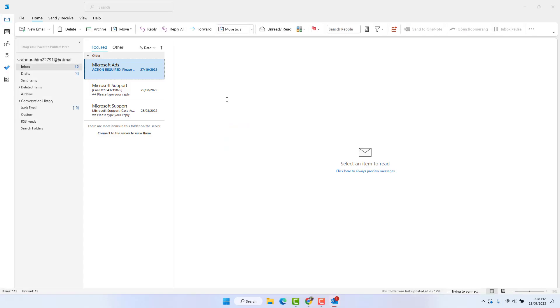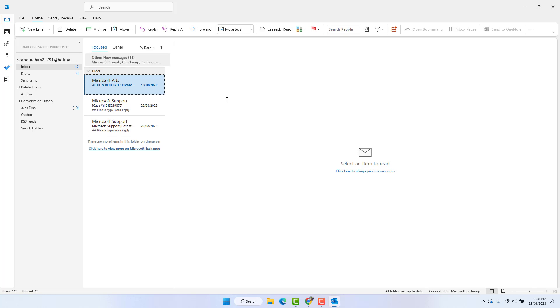So follow all these steps. Your Microsoft Outlook is going to work properly. So that's all. Now thanks for watching my video. See you next one. Peace.